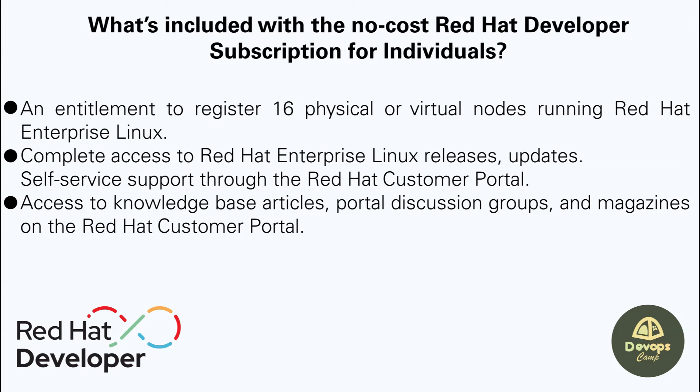With the single subscription, you are allowed to register up to 16 physical or virtual nodes running Red Hat Enterprise Linux. Also, this subscription includes the Red Hat Linux features including latest releases and updates.